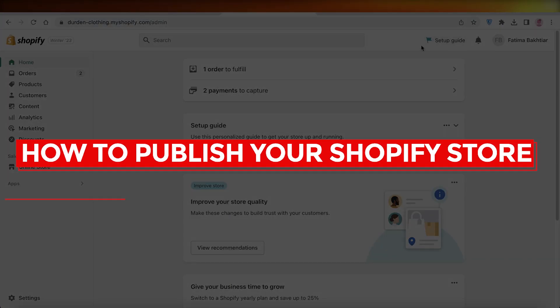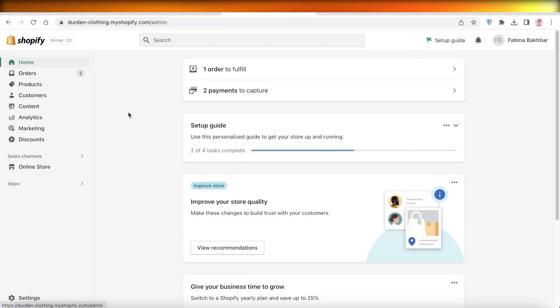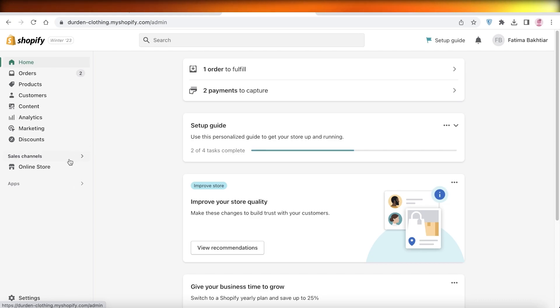How to publish your Shopify store. Hey guys, welcome back to the YouTube channel. Today we'll be taking a look at how you are going to publish your Shopify store, and I have a bunch of other tips and tricks I'd love to share with you. It's going to be an all-in-one tutorial, so let's get into it.